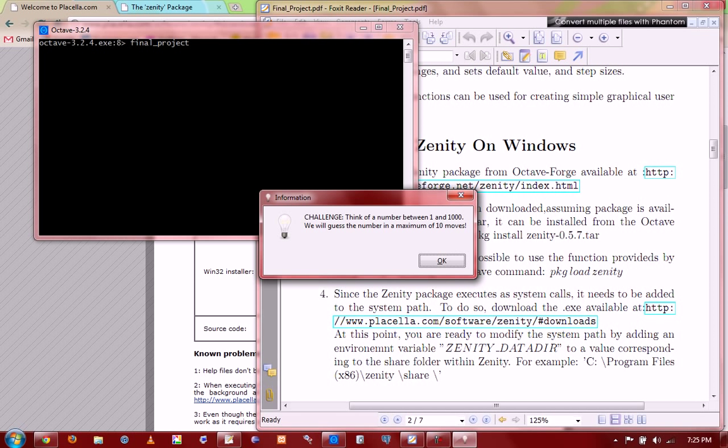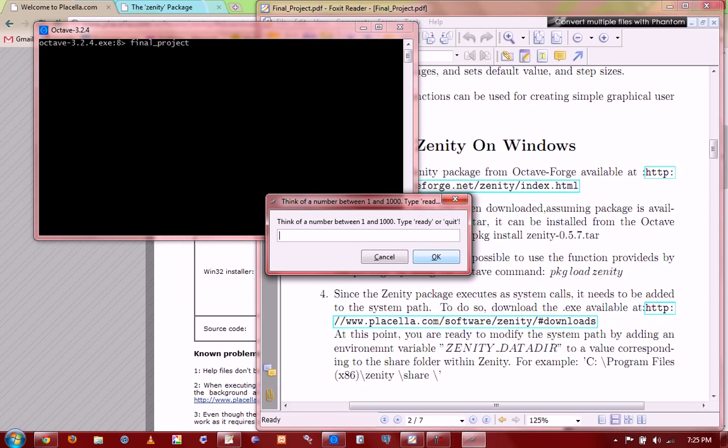So the game's essentially that the user, that is us, we think of a number between one and a thousand. We don't tell the computer, and the computer's gonna guess it in a maximum of ten moves, which it usually does below that, anyway. So let's get started. Think of a number between one and a thousand. For the purpose of this demo, I'm gonna go and let you guys in on my number. I pick 907. And I'm ready.